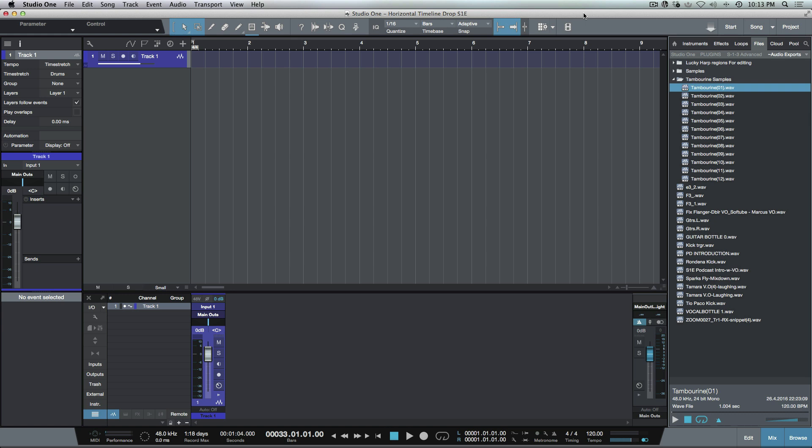What I'm going to be looking at specifically is how to do a horizontal timeline drop of audio events when you're using drag and drop from either the browser or the finder or an explorer window. So what do I mean by horizontal timeline drop?